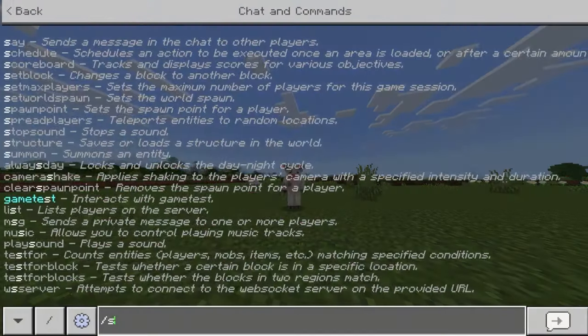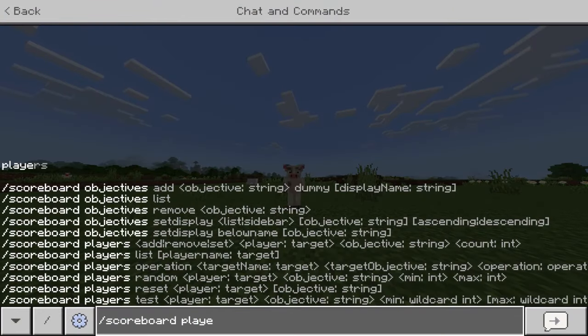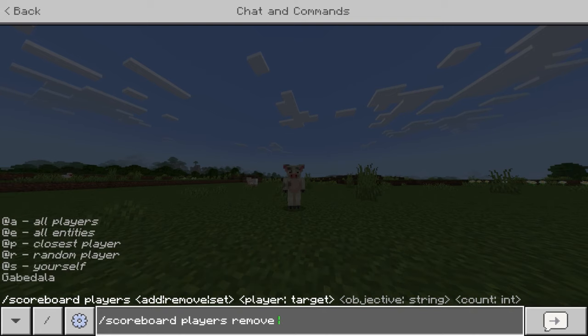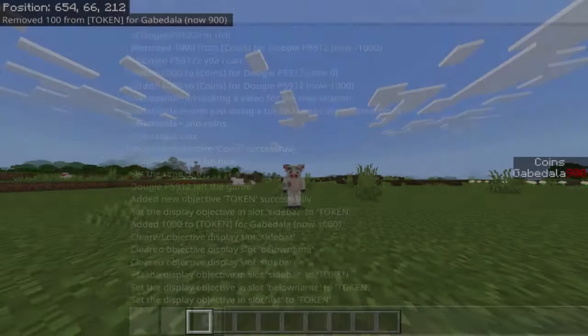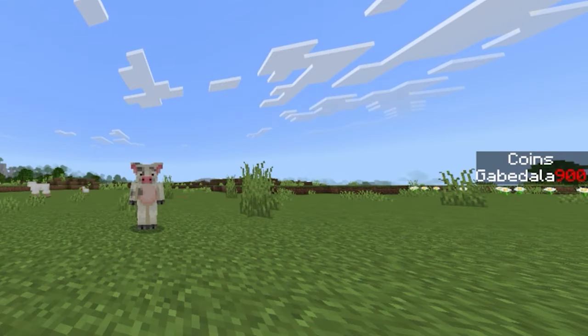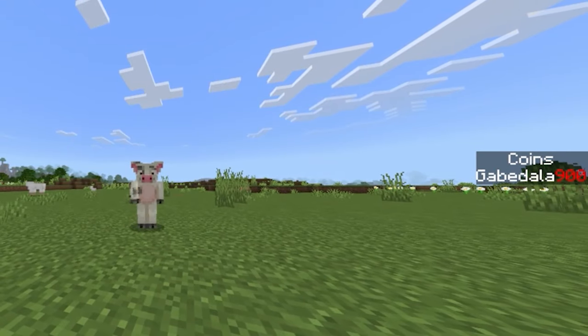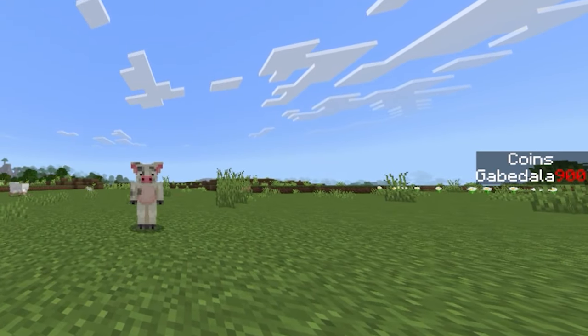And if you want to remove your money, do slash scoreboard players remove, your name, and then the objective. I did a hundred, and now you can see on the right side I have only 900 coins left.